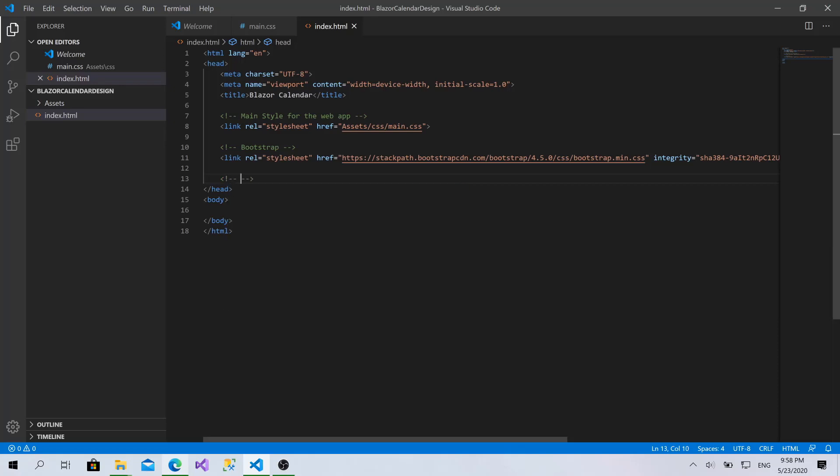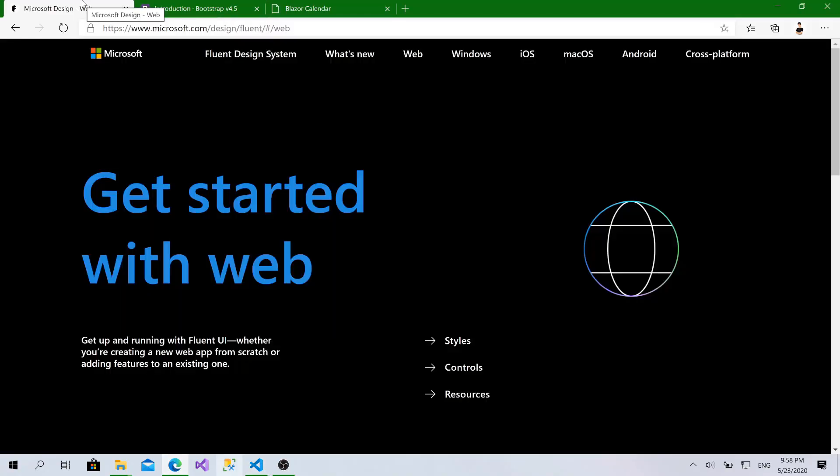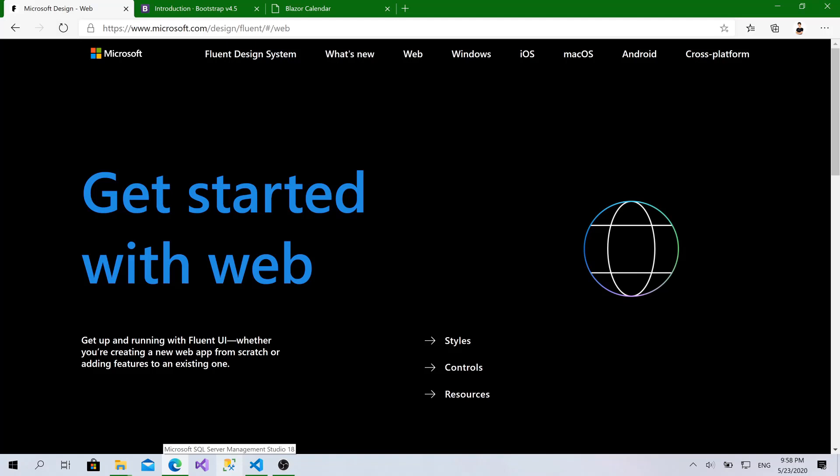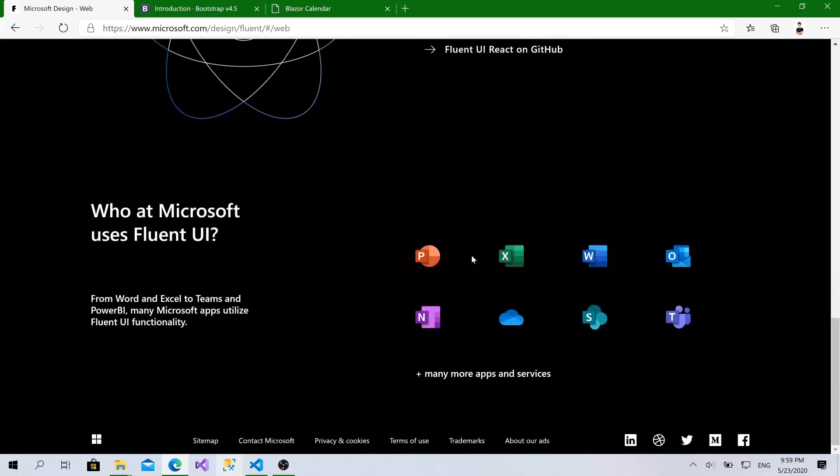Now, I will add Fluent UI Styles. To do this as well, visit this website. You can find the link of Fluent UI in the description below. But, let's talk about Fluent UI a little bit. Actually, it is the design language for Microsoft. Microsoft uses it within all its applications right now, especially for mobile, Mac and web applications.